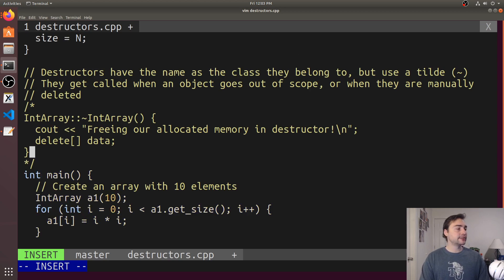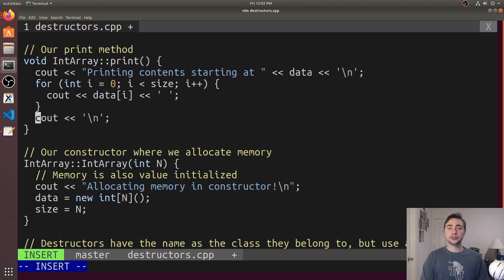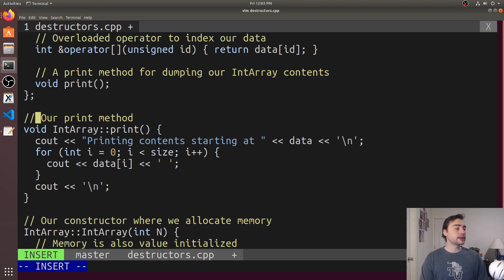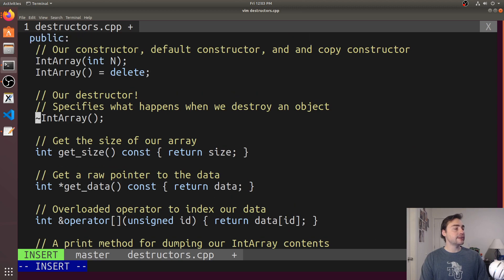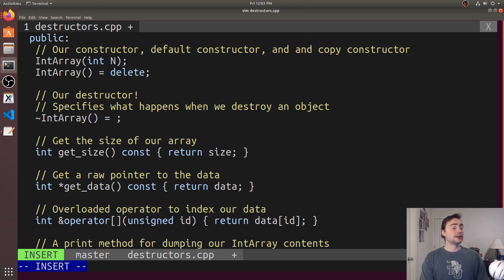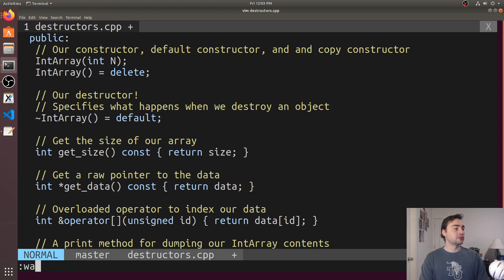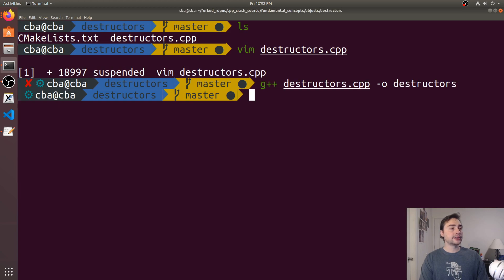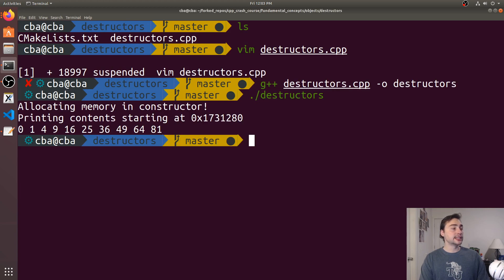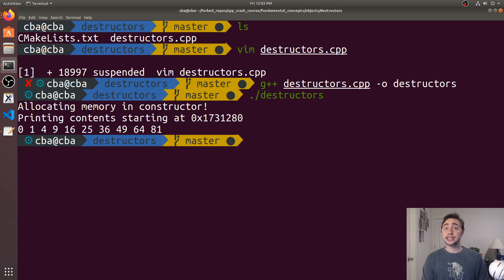Let's get rid of our destructor. We can comment this out. Just like we can have a default constructor and the default copy constructor, we can also have a default destructor. Here we'll just say default for a destructor now. If we go ahead and compile this, you'll see we no longer get the call to that print anymore saying freeing our memory.